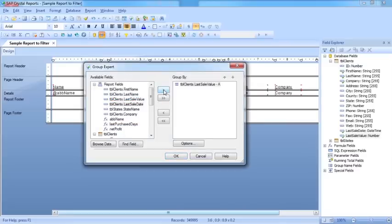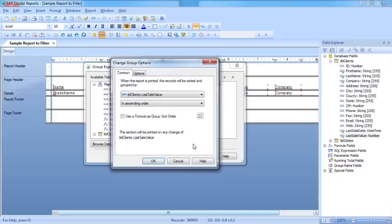As it stands at the moment, that will give us a group for each person who spends exactly the same amount of money. But we don't want to achieve that. We want to go into the options.